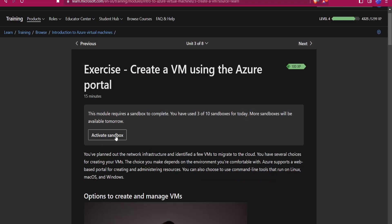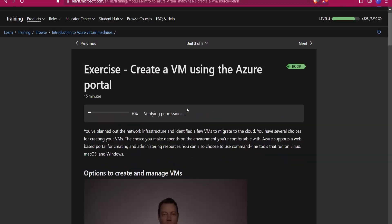Let's start the video. First of all we will need to create a virtual machine. You can go to learn.microsoft.com and look for 'Intro to Azure Virtual Machines'. There you will get a sandbox with one hour of access to the Azure portal — you don't need to pay any amount of money for creating the virtual machine.